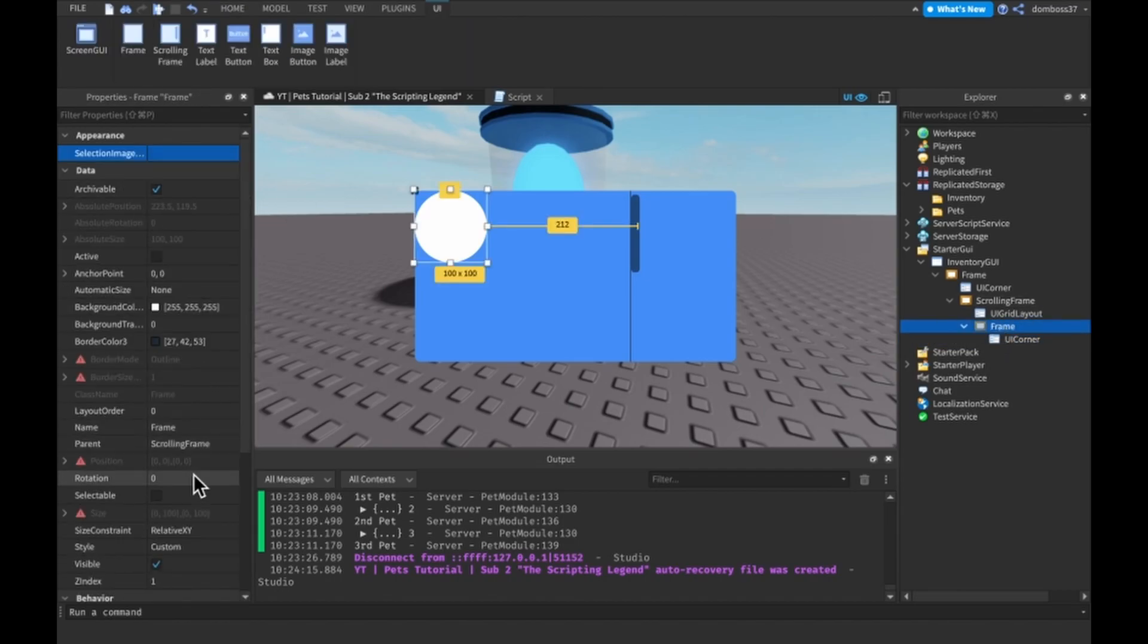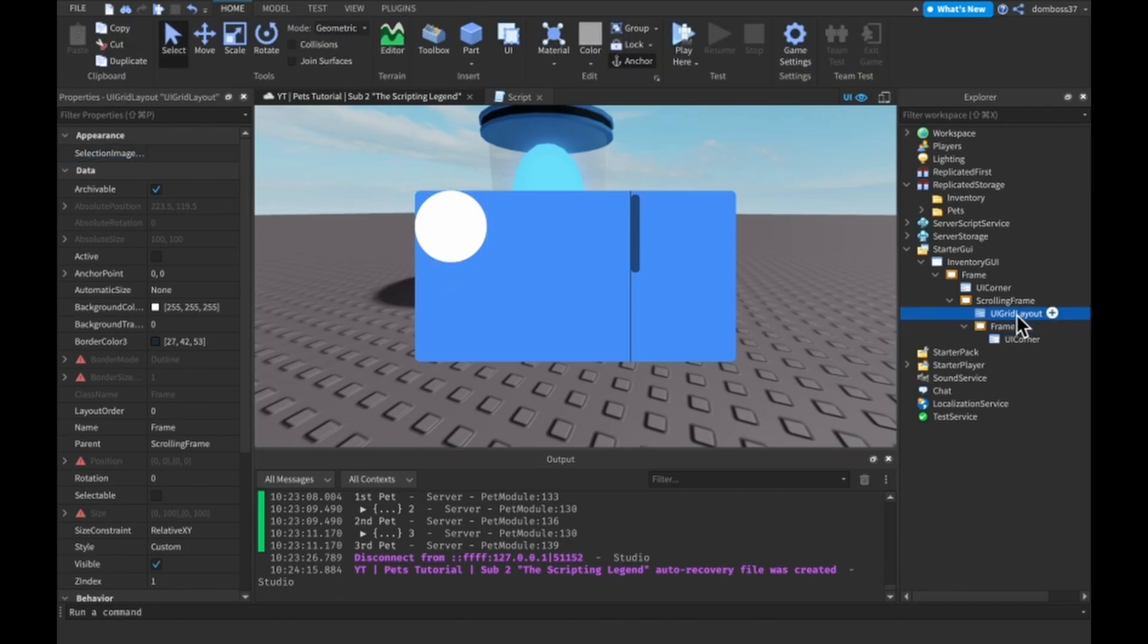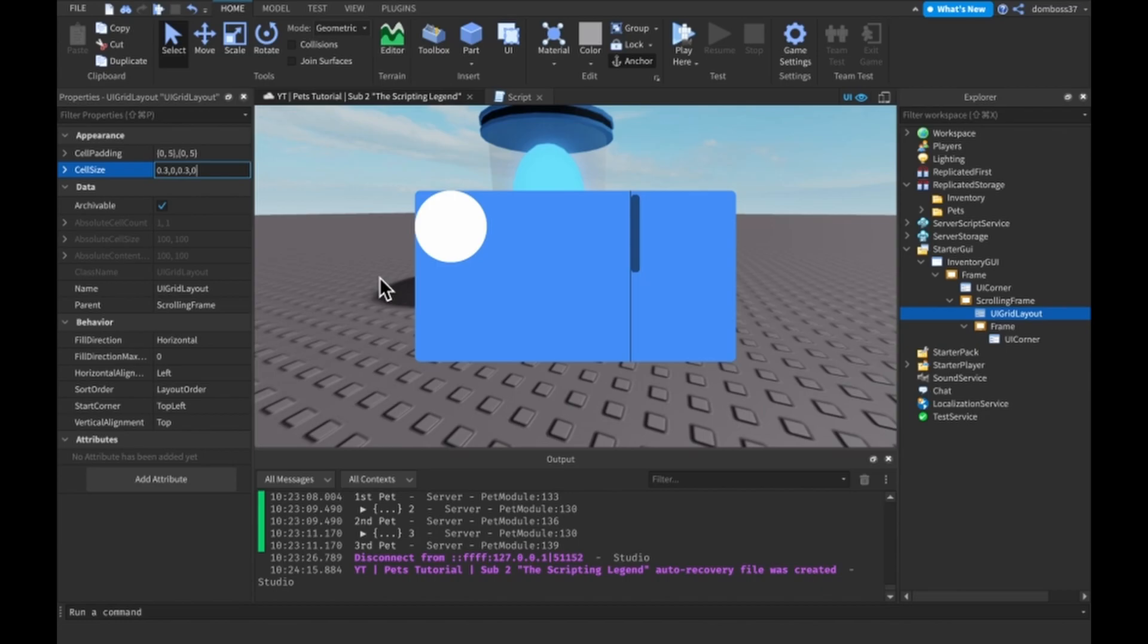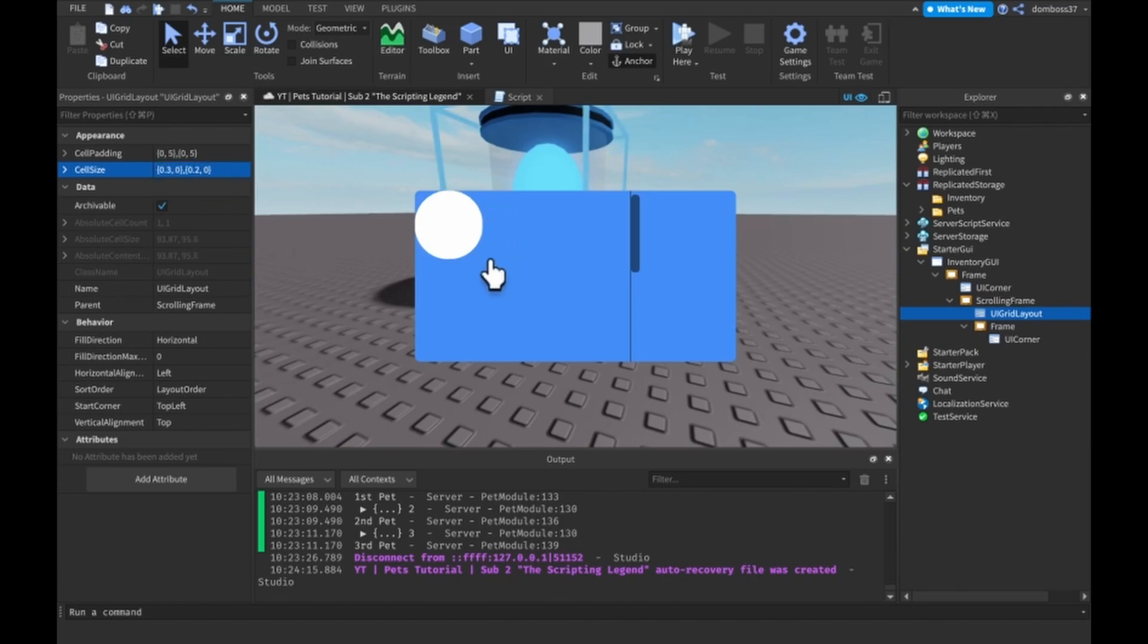So then we can make the size. Actually we can't make the size anything in here, we have to go into grid layout and set the cell size to let's say 0.3, 0, 0.3, 0. And that's actually way too big on the Y, so let's make that 0.15 or 0.2 on the Y. And there we go.